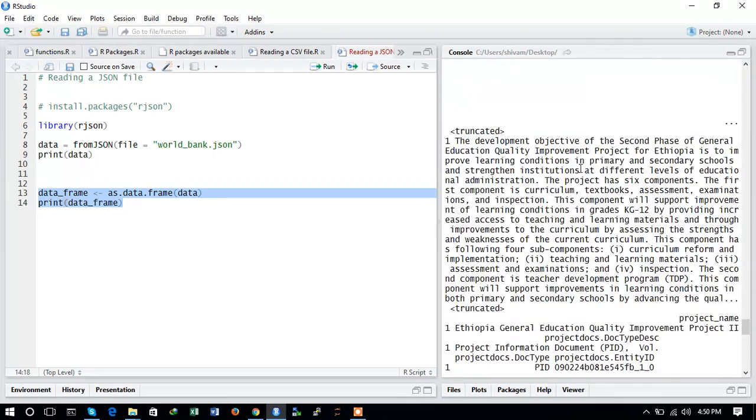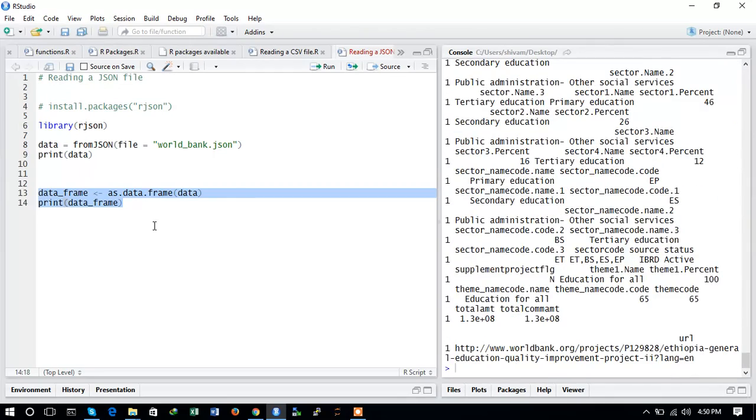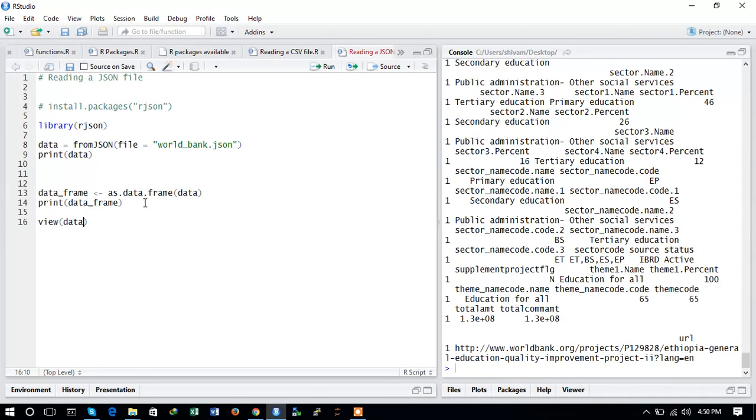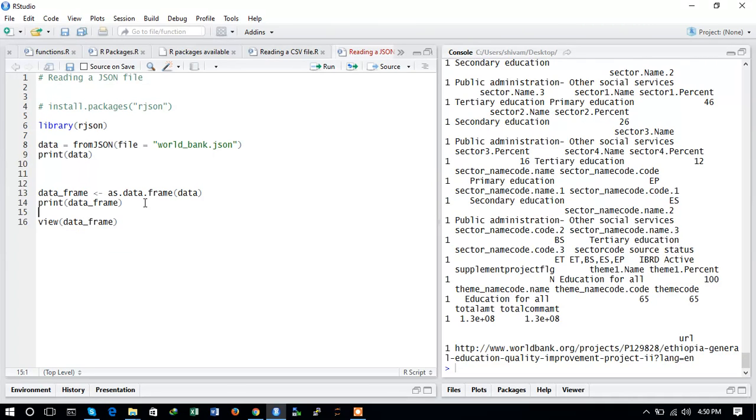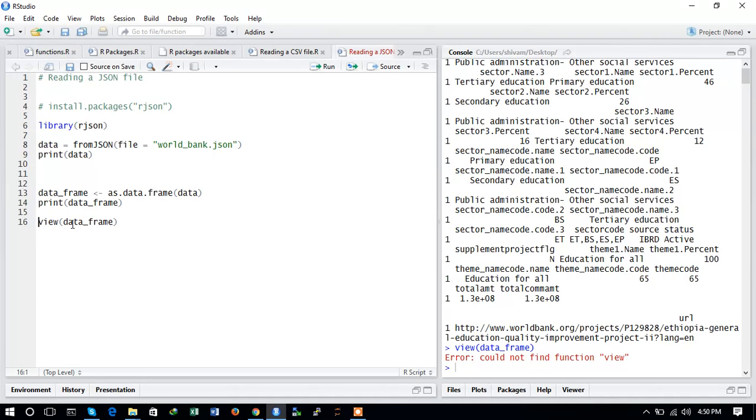Let us run this command. Now we have created a data frame, but it looks very bad over here. Let us try to visualize it with the help of the view command: view(data_frame). Now let us see how it looks.